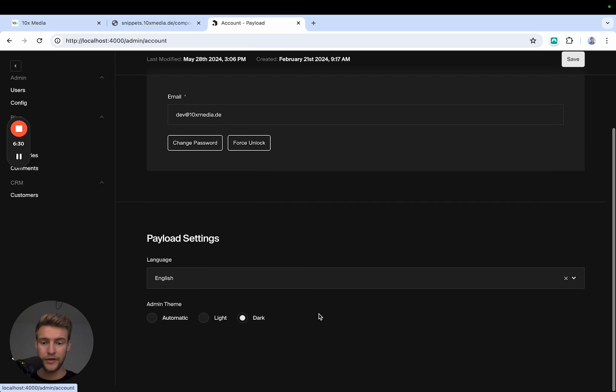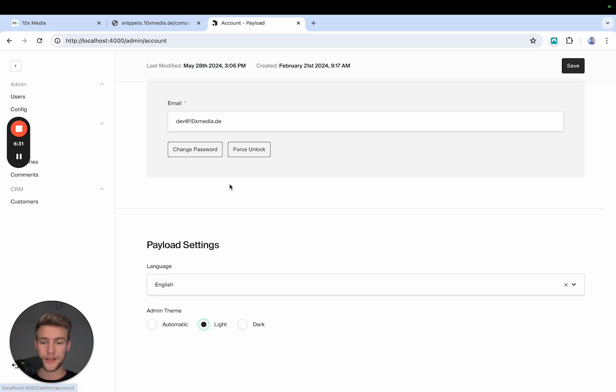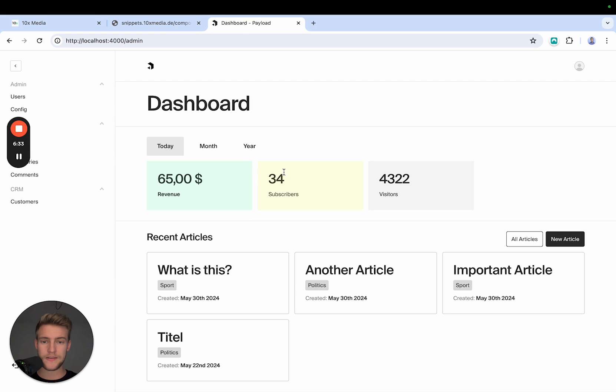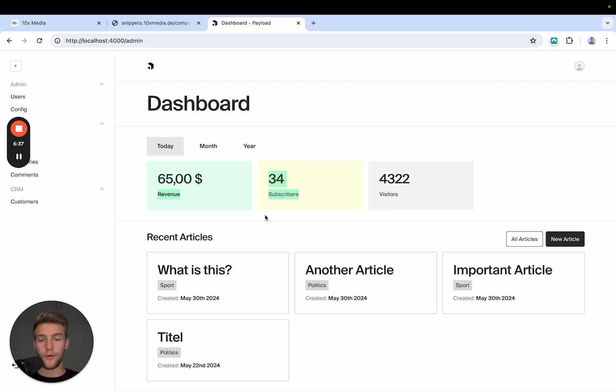Now, just to demonstrate again, if we set this on light mode, these colors inverted as well, because Payload or the style sheet from Payload inverts all the defined colors.